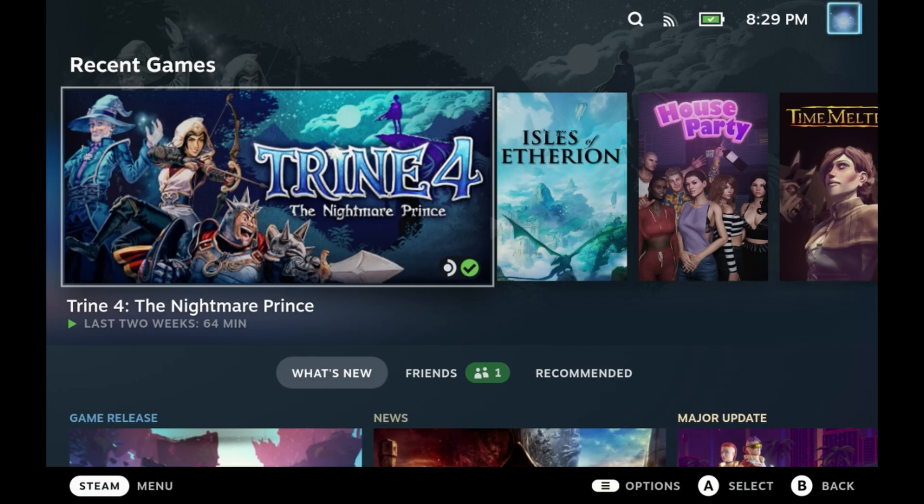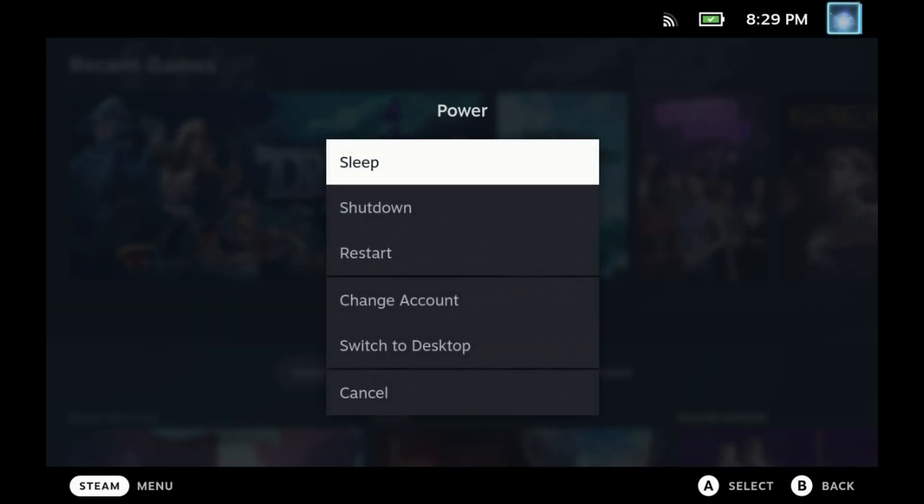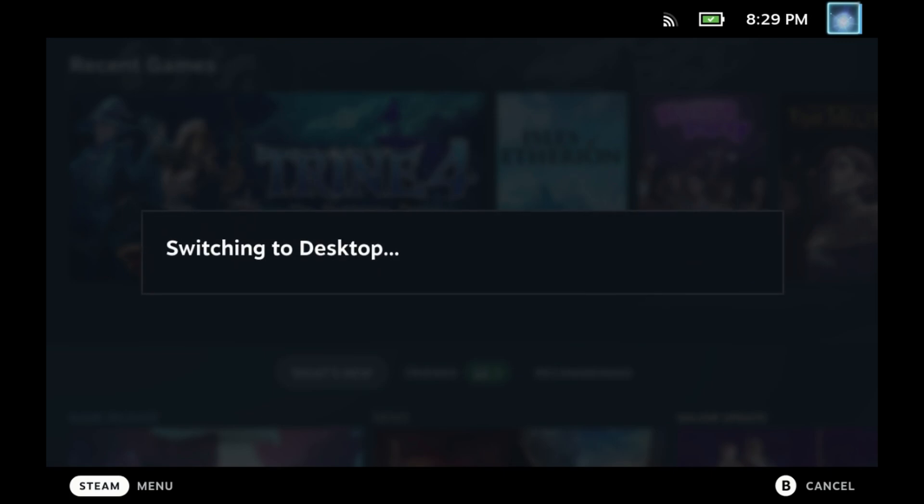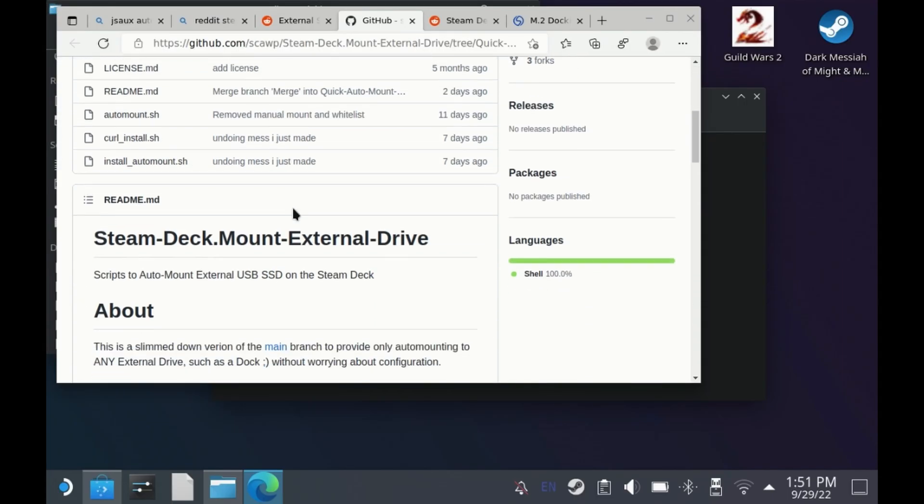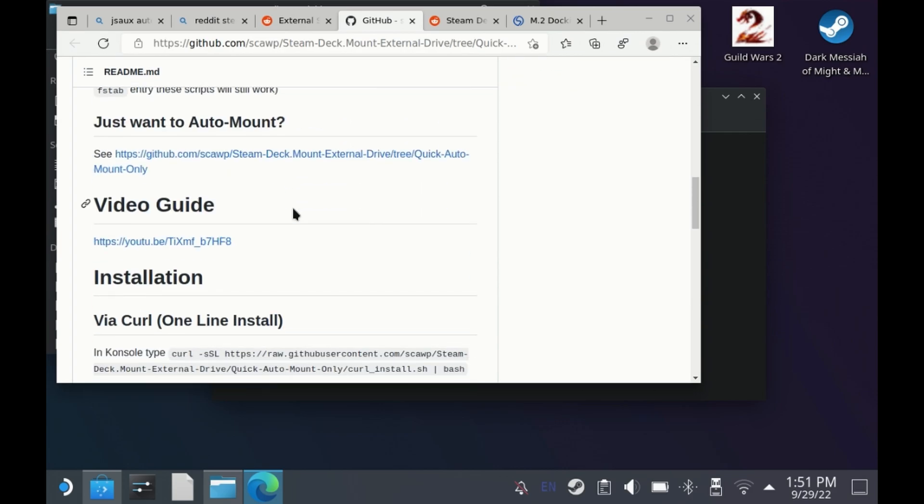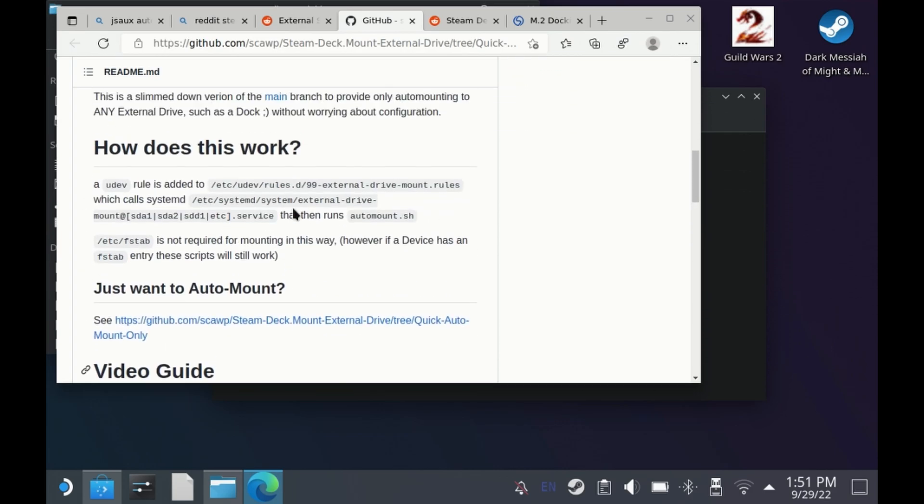Hey Deckers, have you just bought a shiny new M2 dock or are using external storage on your Steam Deck and want to be able to mount it so that you can use it either in Steam or in other third-party launchers?